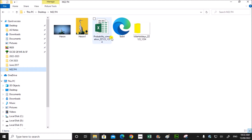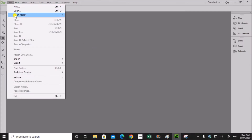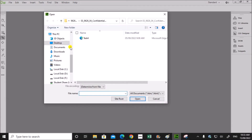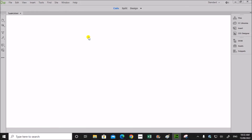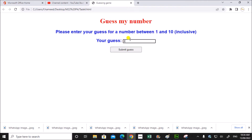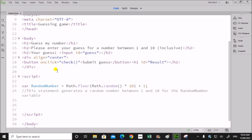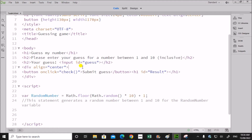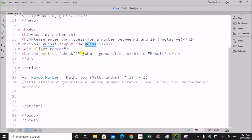Now we have to open this file in the editor. I'm using Adobe Dreamweaver. If you look at the page you can see there is a text box where you will be entering the number and there is a button for submitting the guess. We will be entering the guess at the input box whose id is 'guess'. Its name is given as 'guess'. The button is named 'submit guess' and there is an onclick action for the function 'check' when you click on the button.